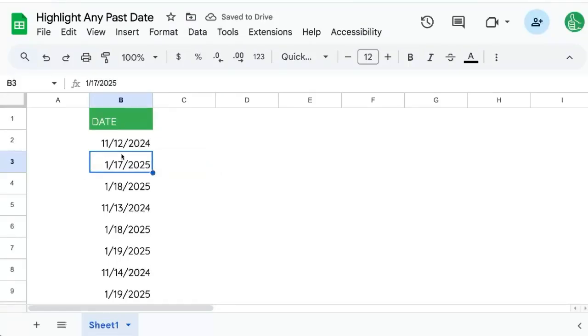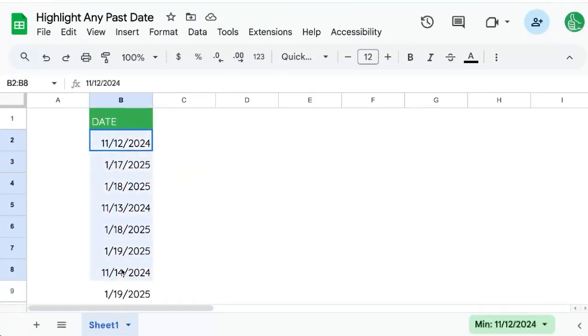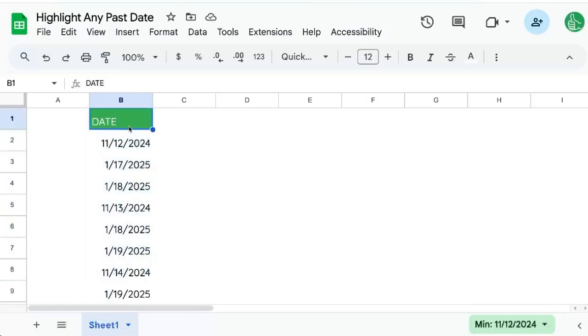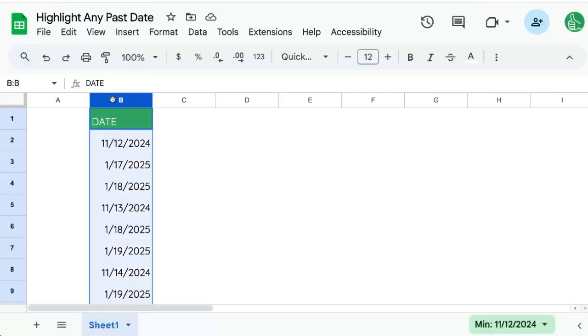If you're trying to highlight any past date, we have a list of dates here that could be in any column. They're in the B column now. I'm going to show you how to highlight any past date that's before today.